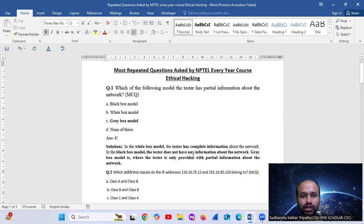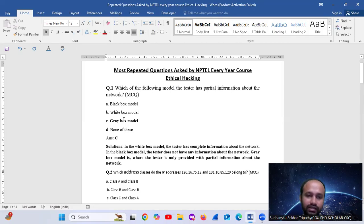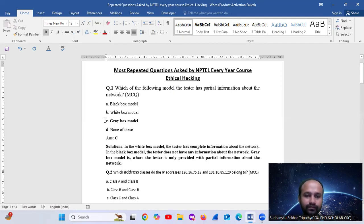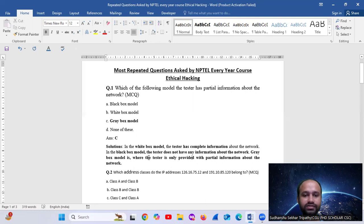Remember these 3 key points: if there is partial information, that is the grey box; complete information is the white box; and in the black box, there is no information about the network.